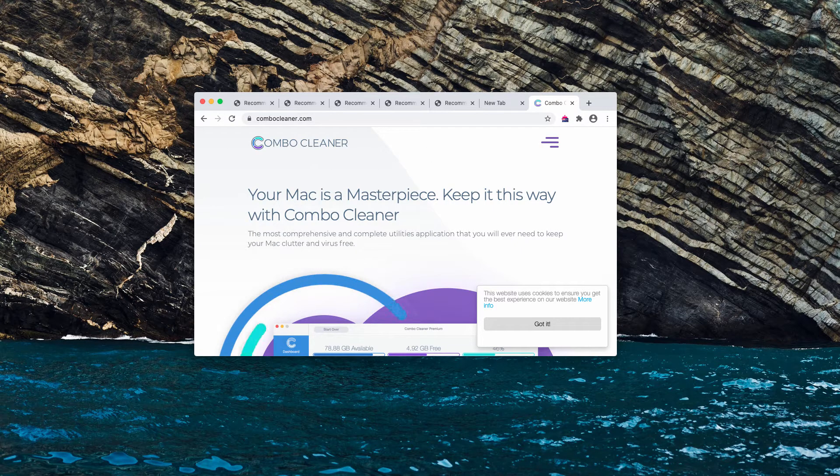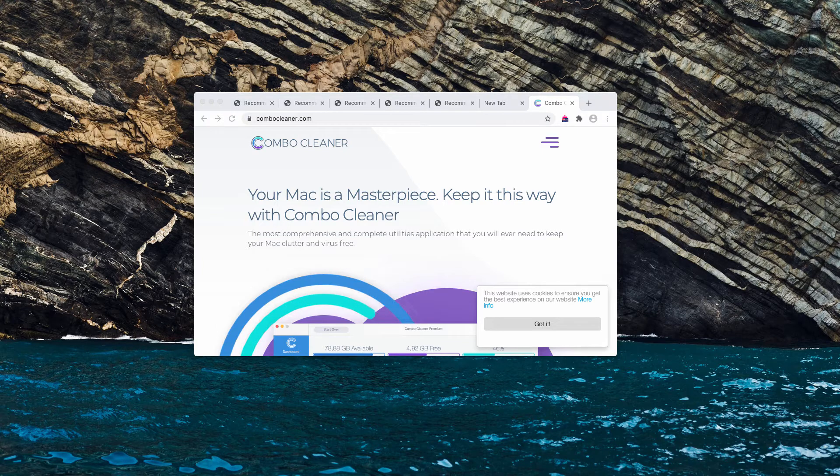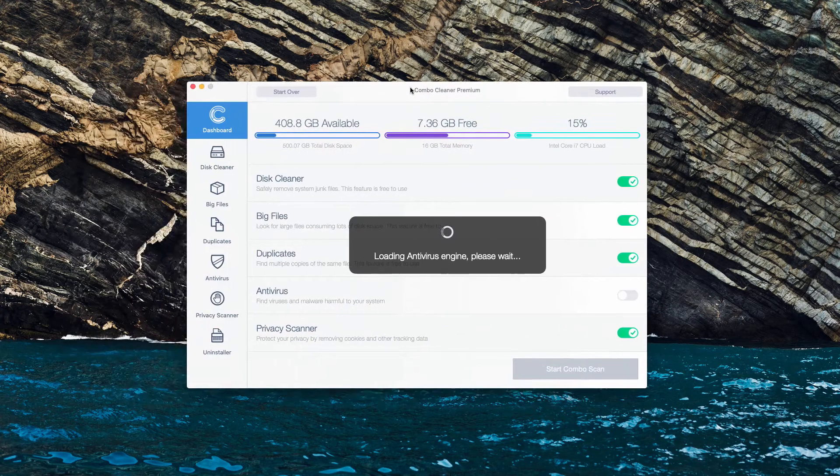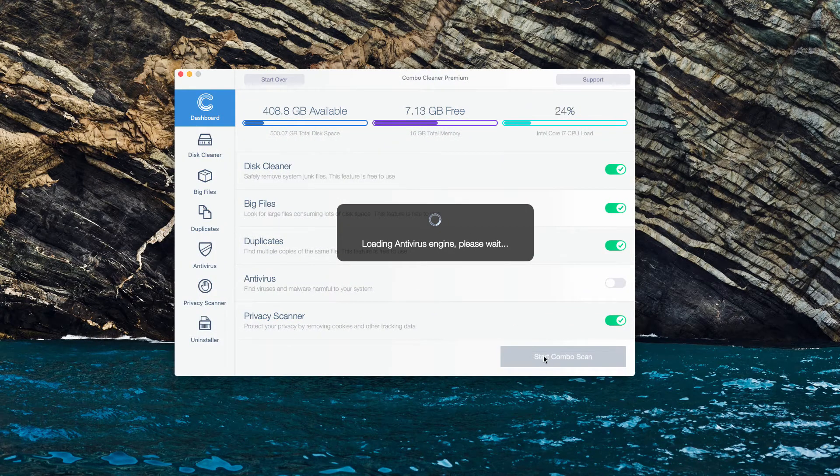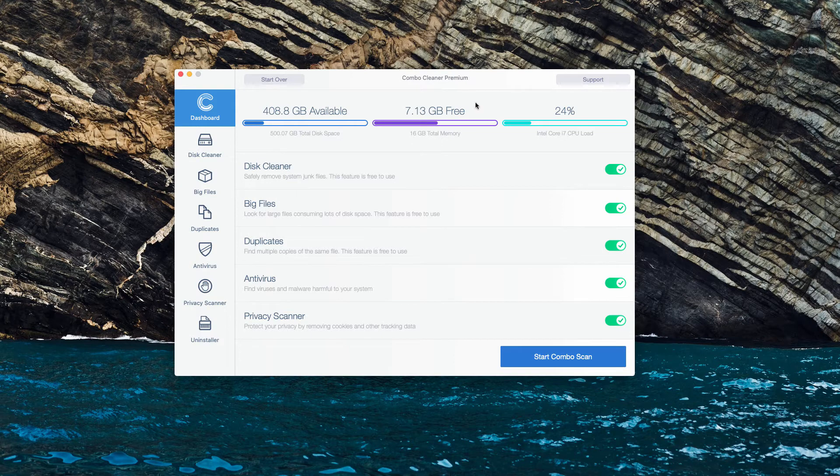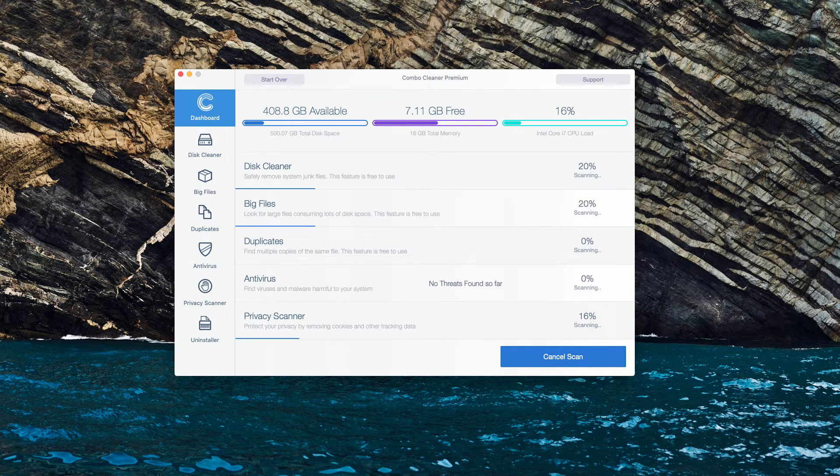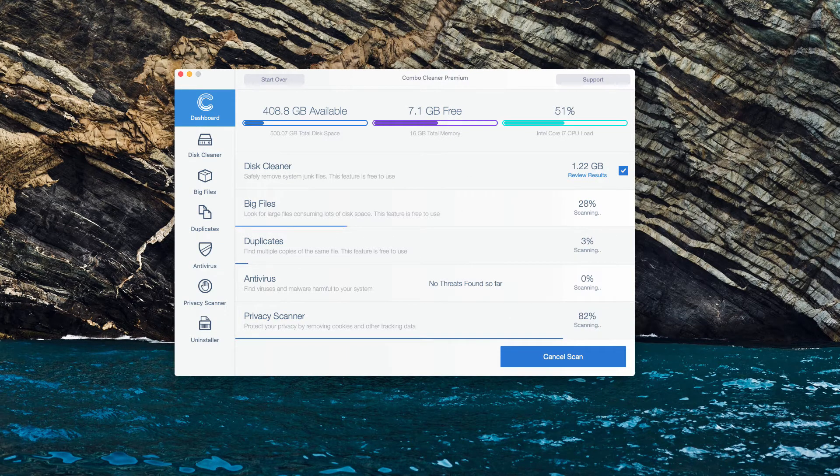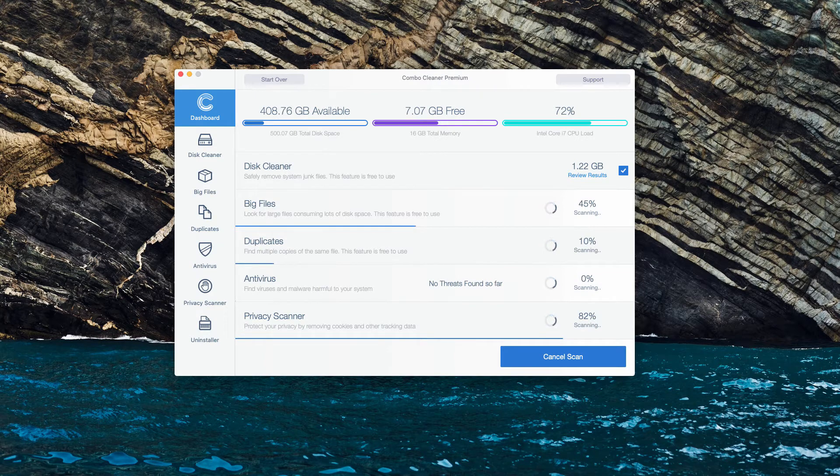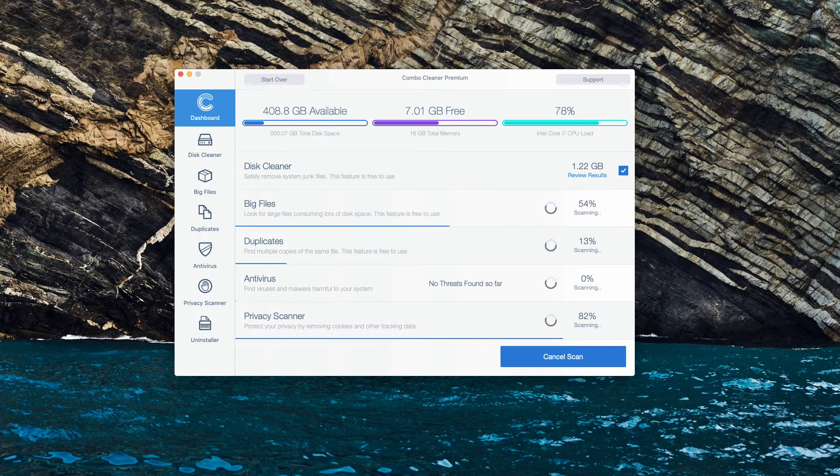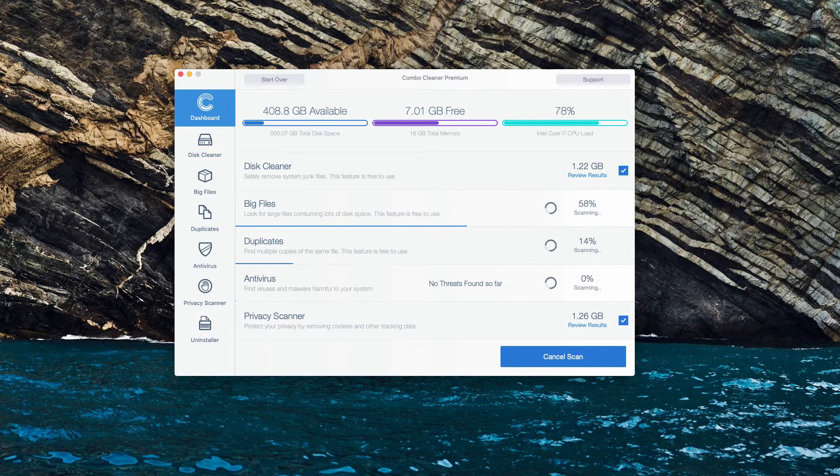After you download the software and start it, click on Start ComboScan. ComboCleaner, even in the trial mode, will give you a clear picture of the safety of your Mac. At the end of scan, it will show you where exactly the adware or malware is located.